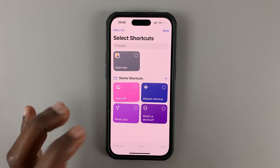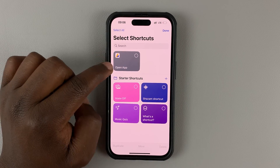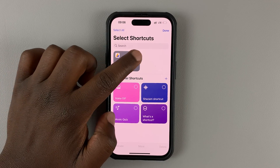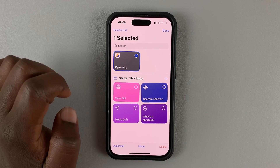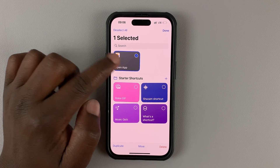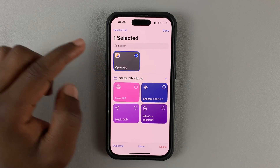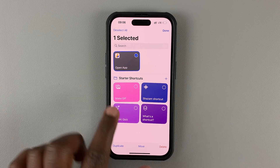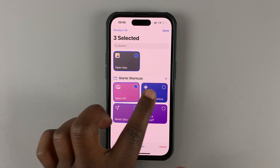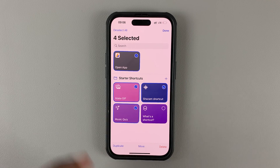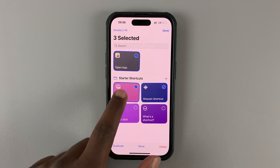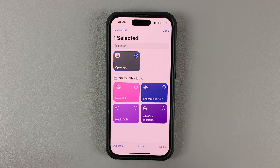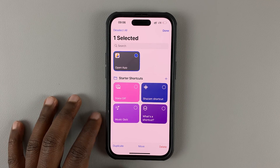When the shortcuts start to wiggle, select the shortcut you want to delete — tap on it to select it. Once it's selected, go ahead and tap on Delete. If you want to delete other shortcuts as well, you can select them and then tap Delete to delete all of them at once.